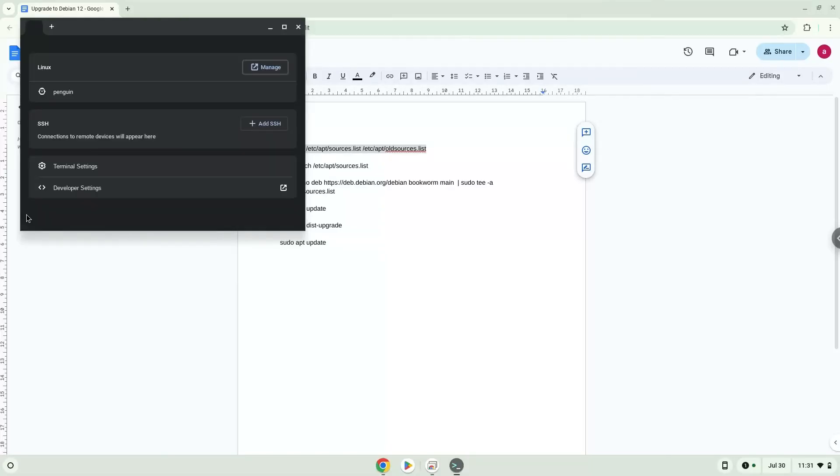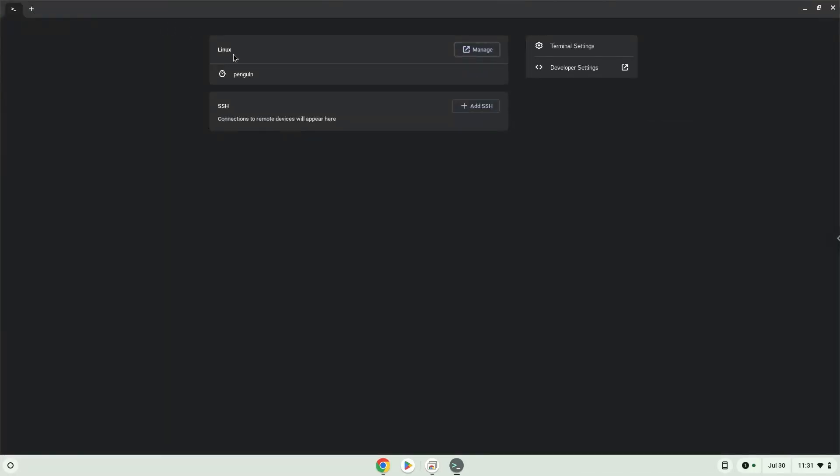Next, we will paste the command into our terminal, either with a two-finger click on your terminal or click Control, Shift and V together. This command will make a copy of your Linux source file, just in case. Press Enter.